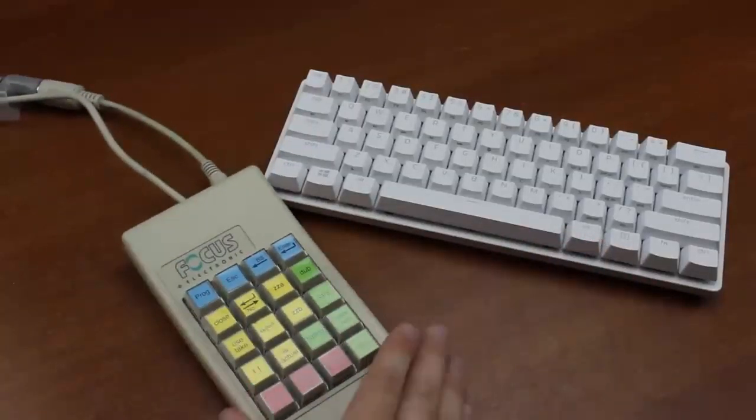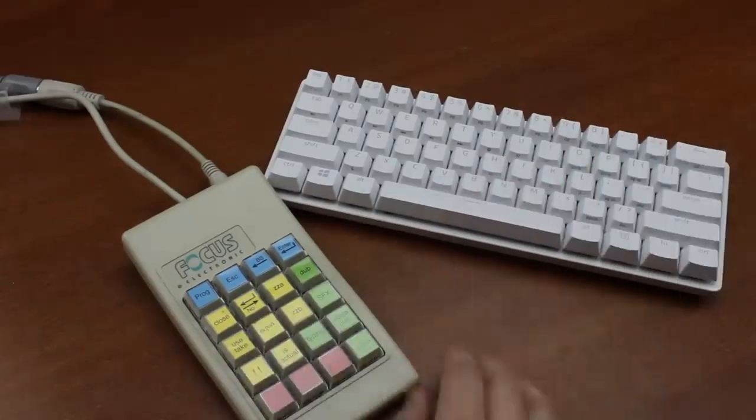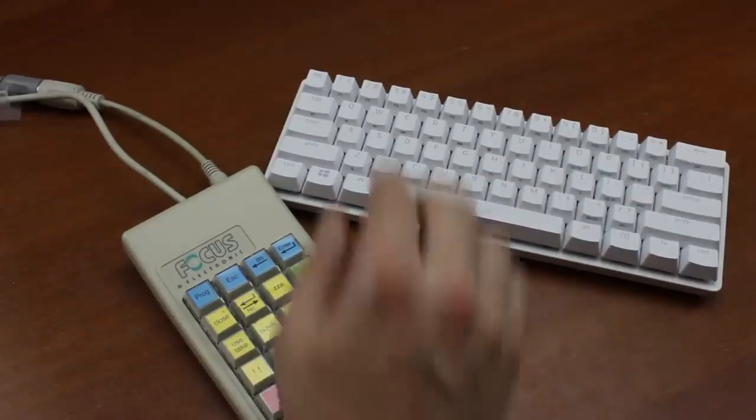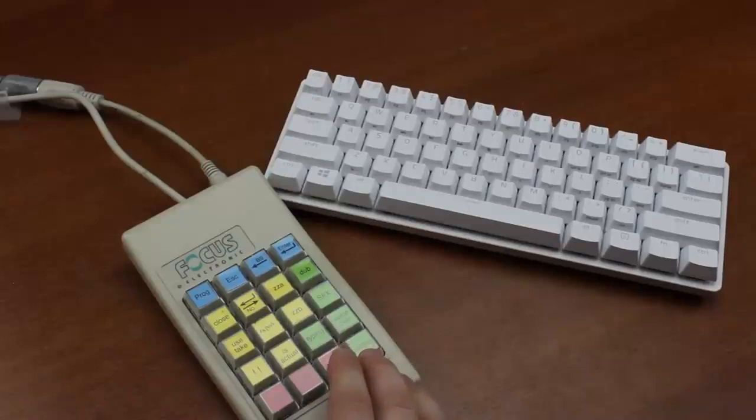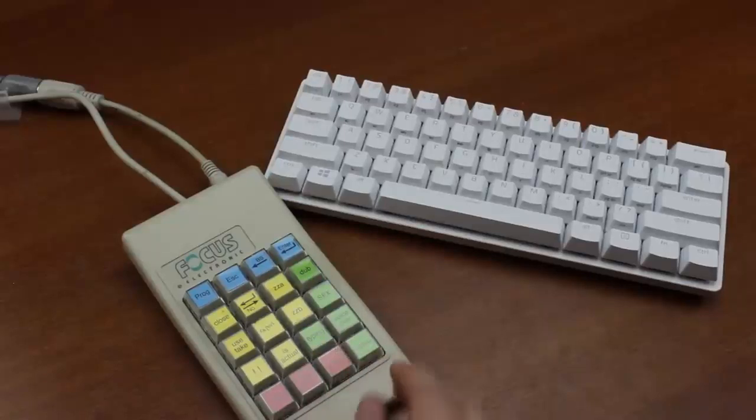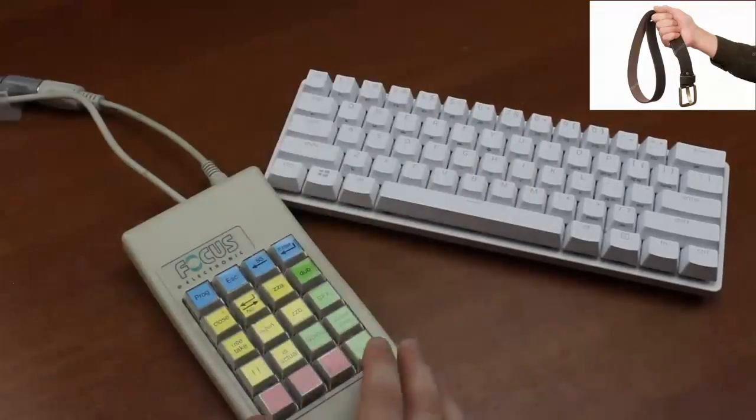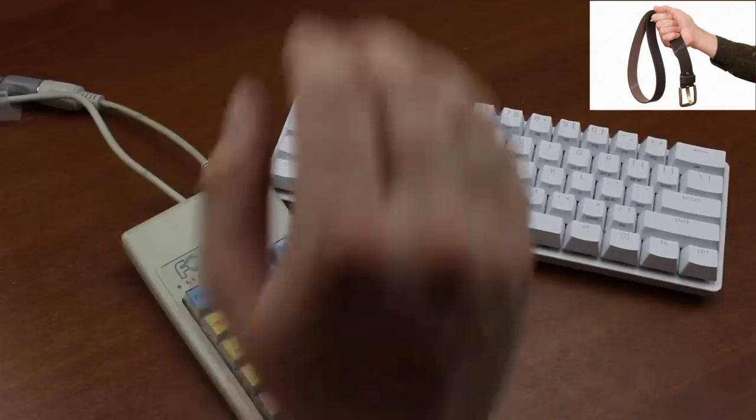Hey, see this thing here? This is a Focus 20 key mechanical macro pad from 1990 something. Know how much software I need to program anything into it? None. Know how many things it prompts me to install when I plug it in? None. Know how much corporate crap it throws at me when I try to use it? None.